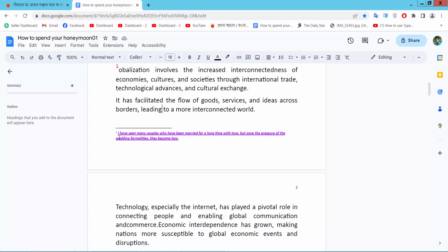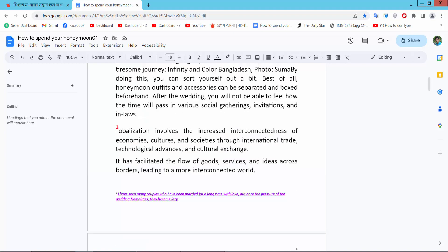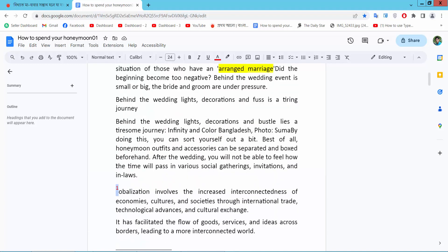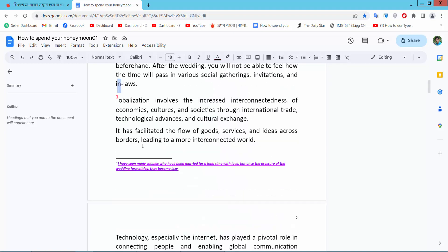Now I will copy this footnote. Simply you have to find this footnote option, this one. Now simply select this footnote and press Ctrl+C on your keyboard to copy.